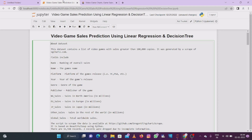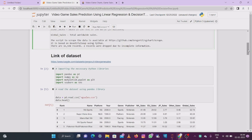The fields contained in this dataset include: rank, name, platform, year, publisher, NA sales, Europe sales, Japan sales, other sales, and global sales. These are the columns present in the dataset. Overall they have around 16,000 plus records in this dataset.